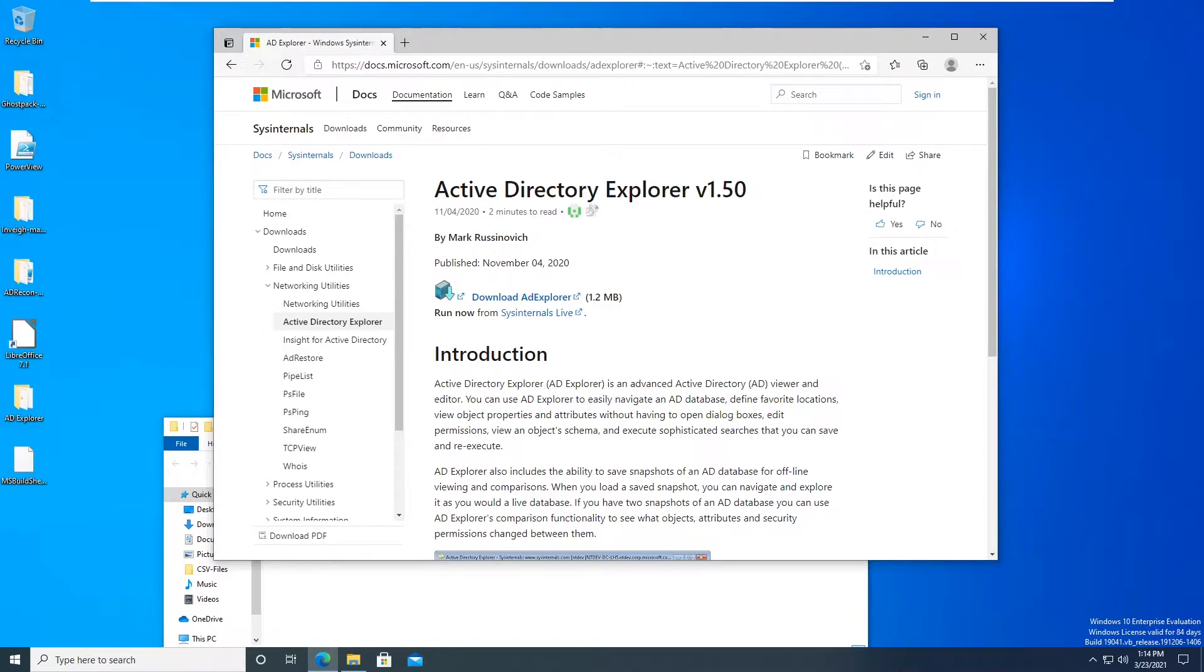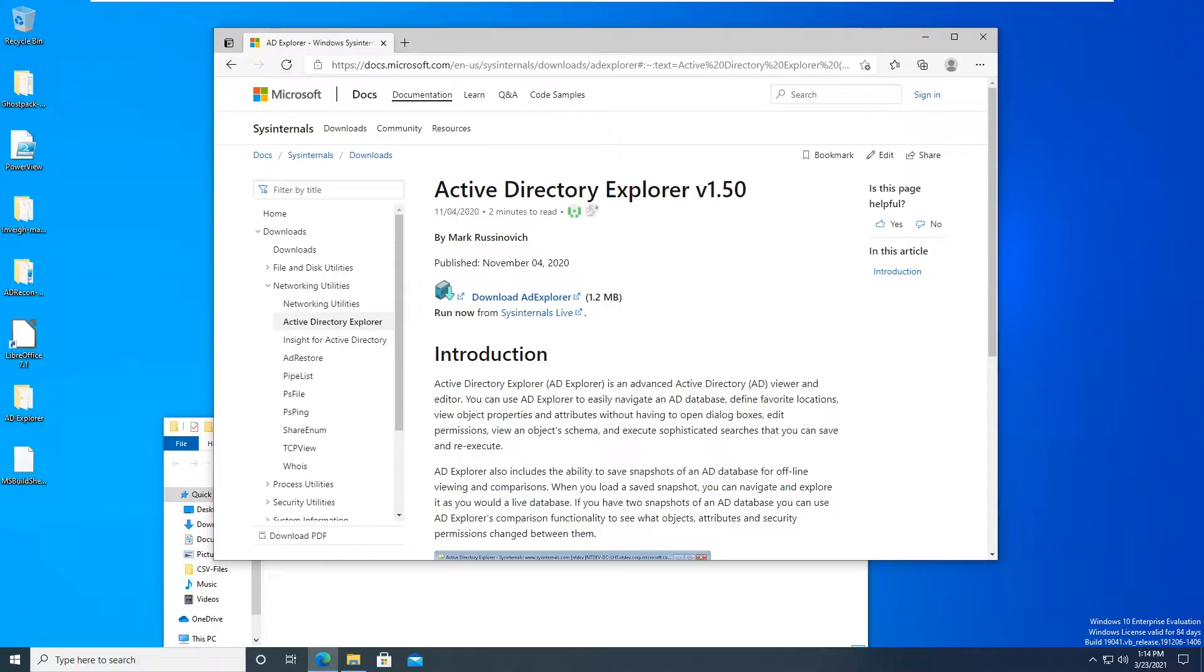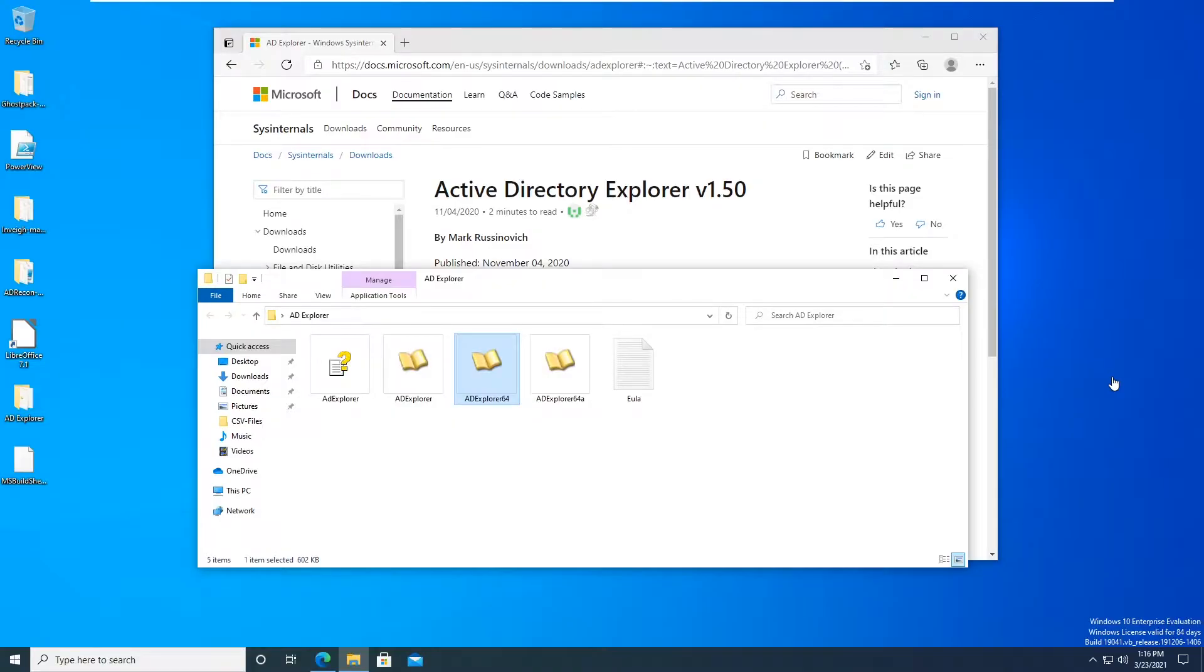What's going on everyone, I'm just making this video real quick just to show off this tool called Active Directory Explorer. Essentially it's an Active Directory viewer and editor, and you can also take snapshots of an environment and be able to view this stuff offline.